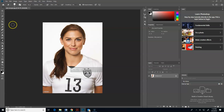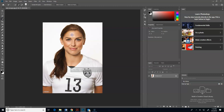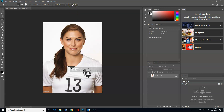I am going to go to the quick select tool, which is right here, and I am going to start selecting her face. I'm actually going to select the body as well, so I've got her face and the body in there. Once I do that, I'm going to come up here to select and mask.